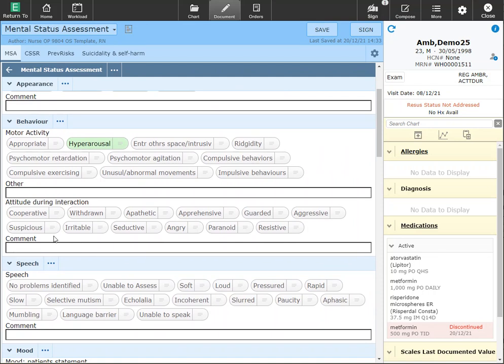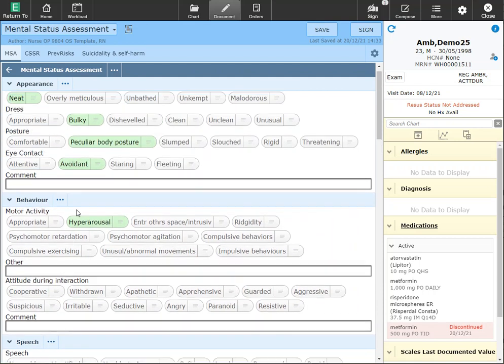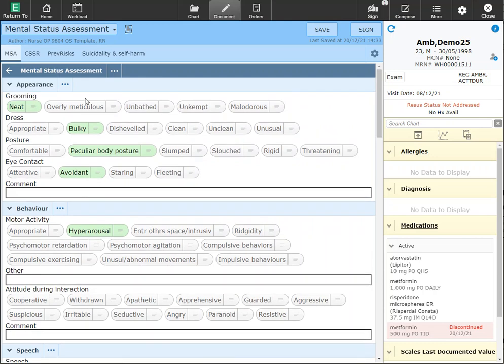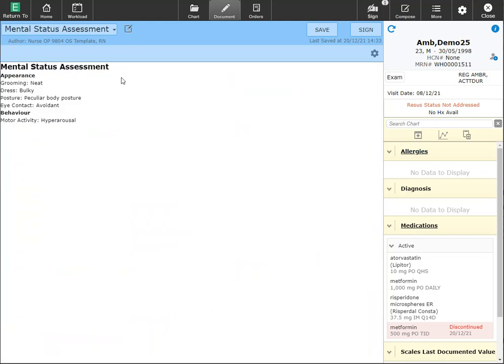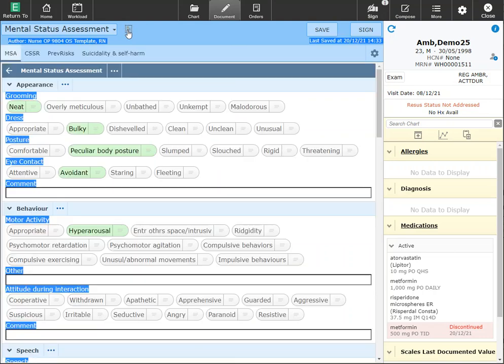If you skip a question, it will not appear on the final output. For example, I've only documented these sections here. If I click on the preview, you'll see that only what I've documented will now appear. Click back to the edit button.